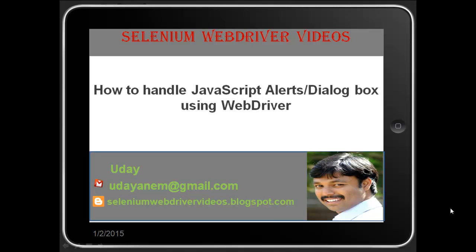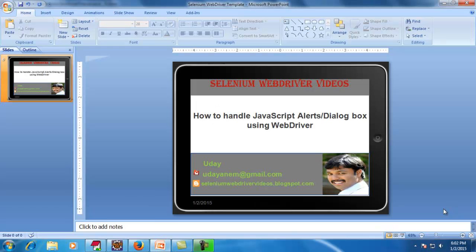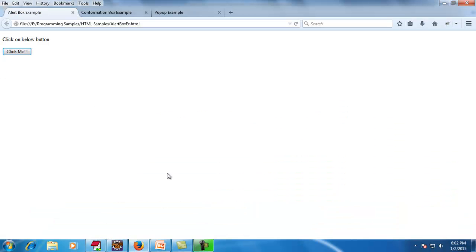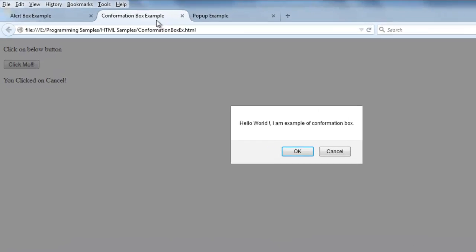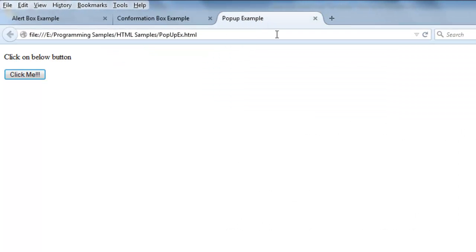Hello viewers, welcome to Selenium WebDriver videos. In this video I would like to demonstrate how to handle JavaScript alert boxes or dialogue boxes using Selenium WebDriver. JavaScript has three different types of alert boxes: alert box, confirmation box, and pop-up box.